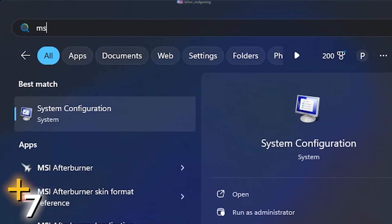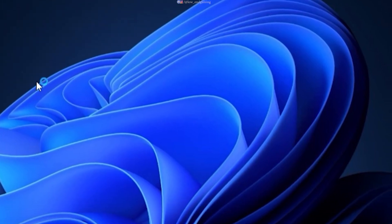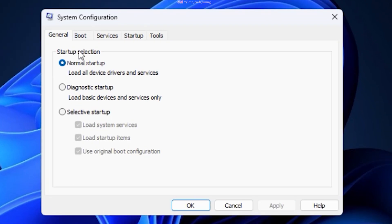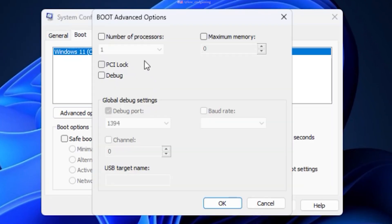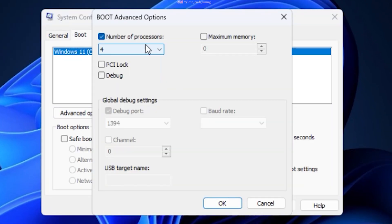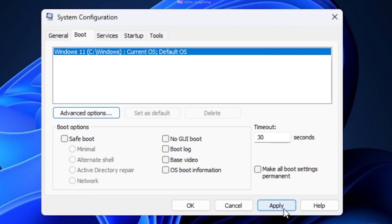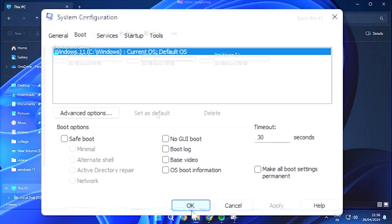In the search type MSConfig and open it. Go to Boot, Advanced Options. Tick Number of Processors and select the Maximum Available. Click on OK and restart your PC once.